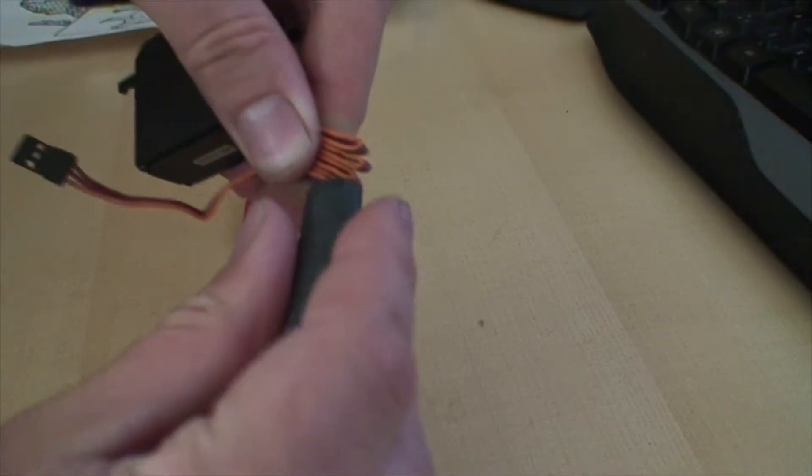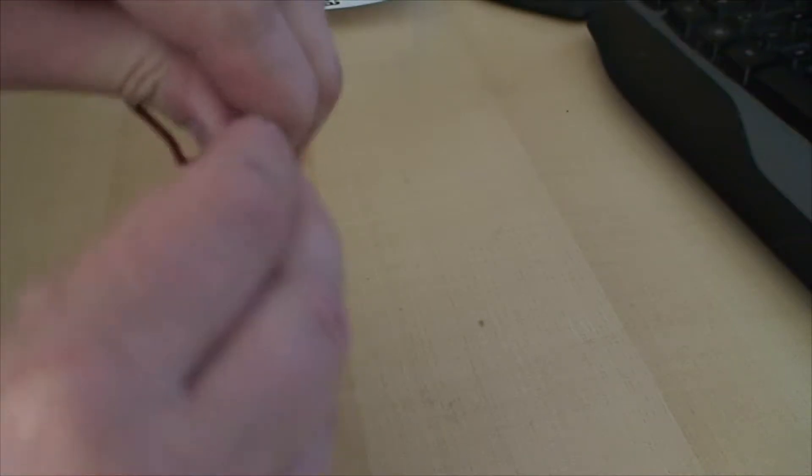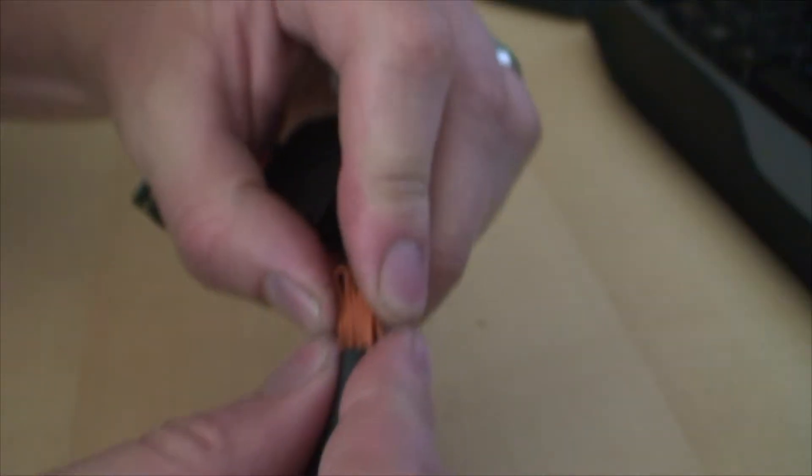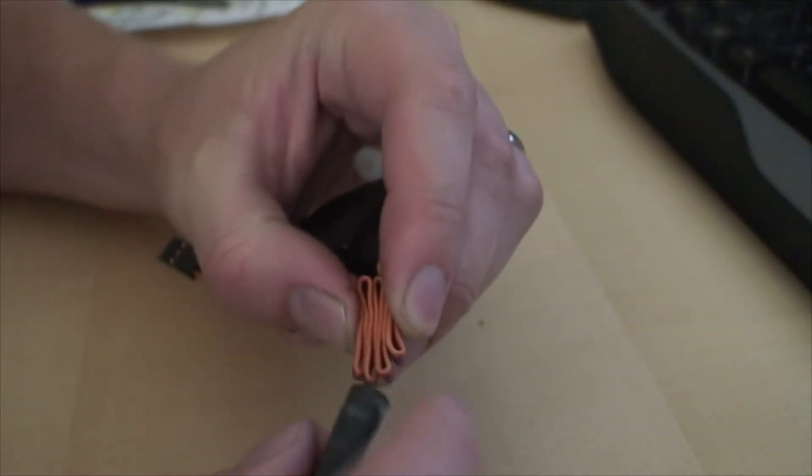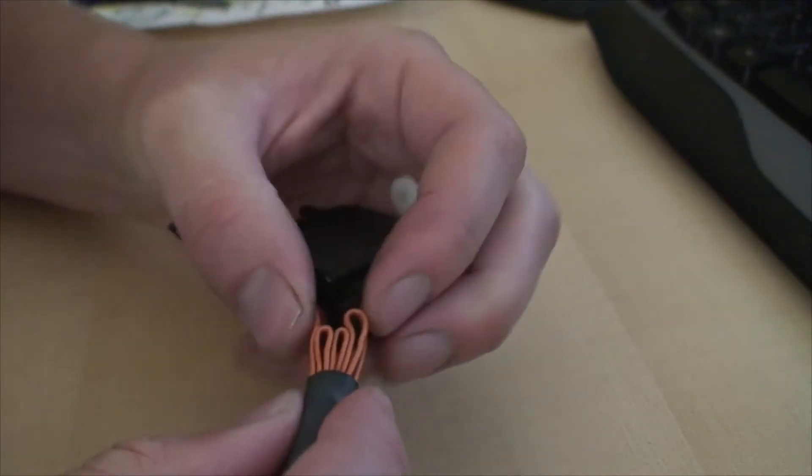Just a little bit. I take some heat shrink tubing. It comes in different sizes; places like Fry's and RadioShack have them.